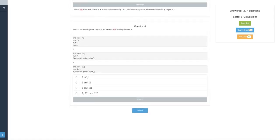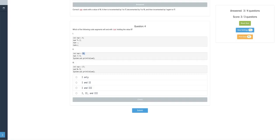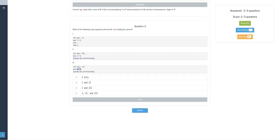Which of the following code segments will end with num holding the value 8. Num times equals 2 would be 8, 7, 8. 35 divided by 4 would be 8, because 36 divided by 4 is 9. So it would be 8 and some change, but it's integer division, so it would just be 8. And then 17 mod 9 would have a remainder of 8. 9 goes into 17 one time with 8 left over. So num would also be 8. So it would be all 3.